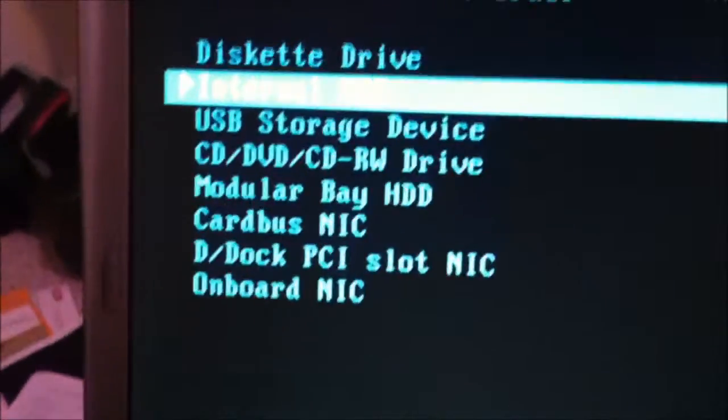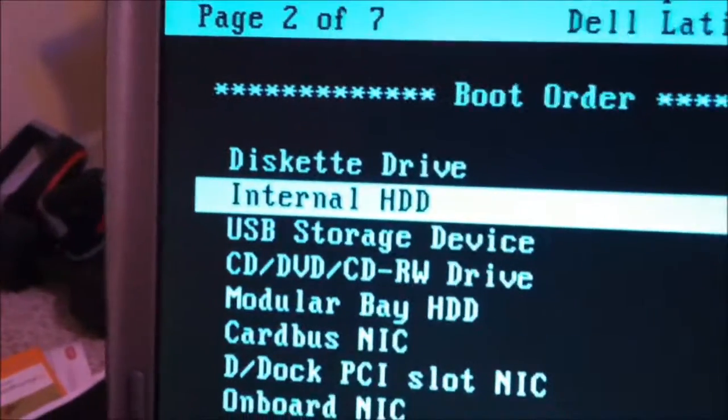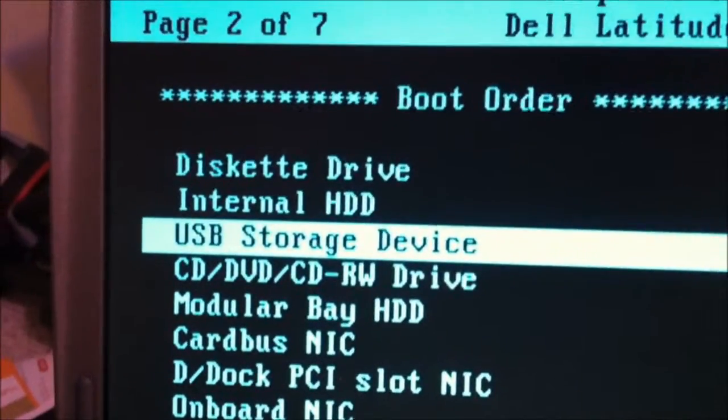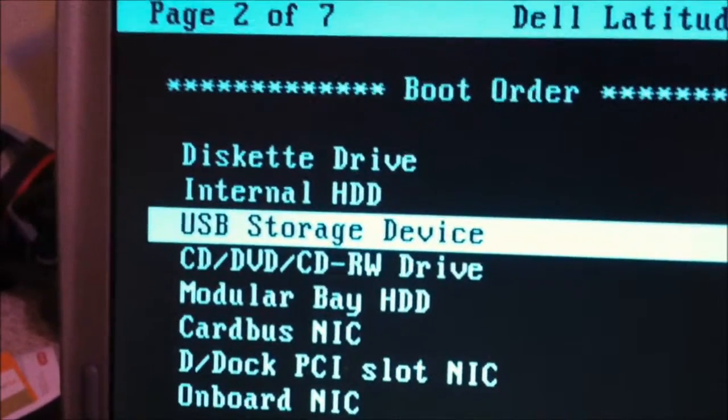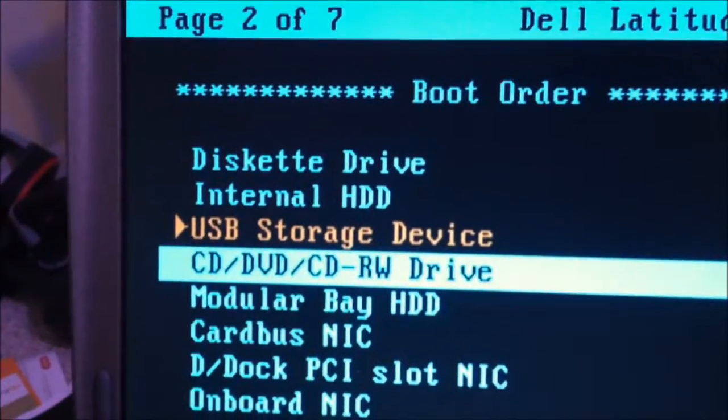So what we're going to do is go up using the arrow key, and we are going to uncheck this by hitting Spacebar. Spacebar simply checks or unchecks it. We're going to use the arrow key and go down, and now we're just going to hit Spacebar again — and now it is checked.